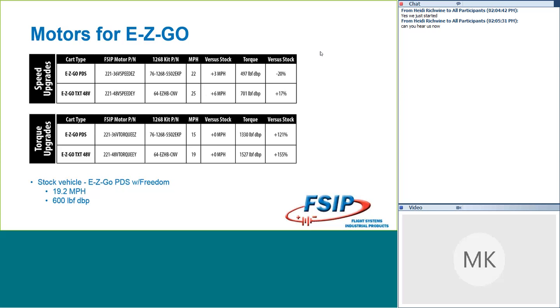Also on the speed side, if we talk about the 48-volt TXT cart, we went with a kind of intuitive part number here. It's going to be 48V Speed EY, and you'll see later on that that 48-volt motor can be used by both EasyGo and Yamaha vehicles. The conversion kit that we paired that with is listed on the screen as well, and for that EasyGo TXT 48-volt vehicle, we did see 25 miles an hour. So on the speed side, that was a pretty significant increase.